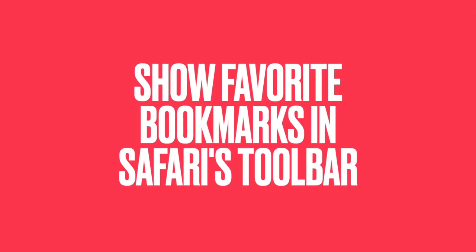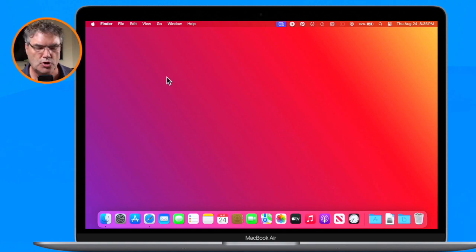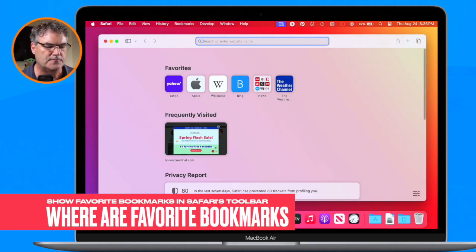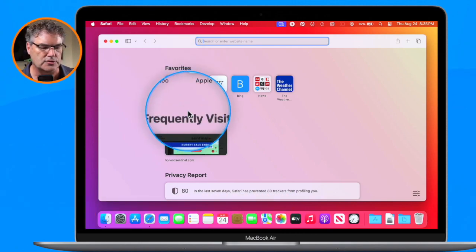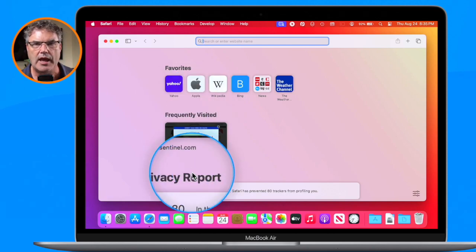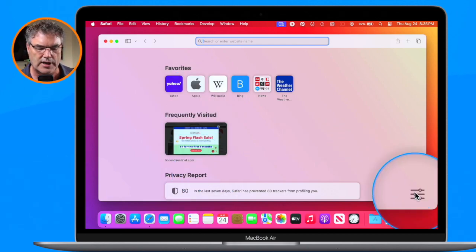In this video we're going to take a look at one of my most used tools in Safari on the Mac: the favorites bar. With the favorites bar, we're able to place our favorite bookmarks or even folders of bookmarks right in Safari's toolbar, giving us easy access from wherever we are. When you open Safari, it goes to the default start page, which has your favorites as well as frequently visited websites, privacy report, and other features.